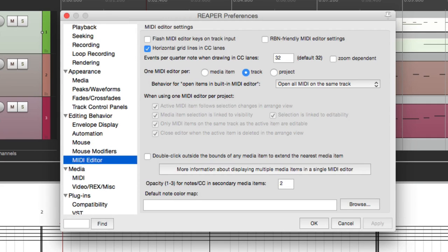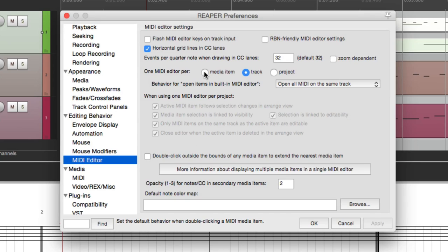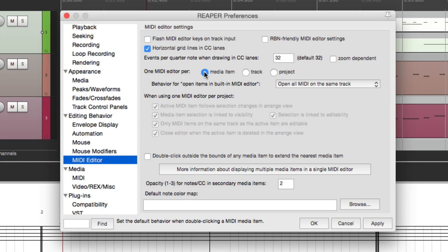So that's pretty much it. That's the MIDI editor preferences in Reaper. It gives us the option of choosing our own workflow for editing MIDI. I hope you learned something, I hope you can use it, and I'll see you next time. Thanks.